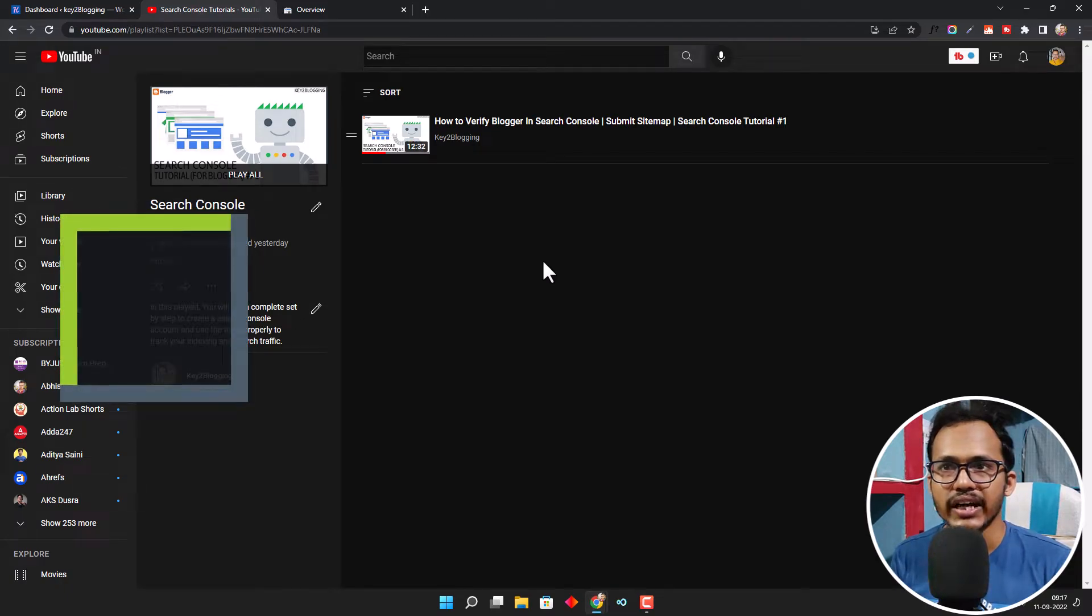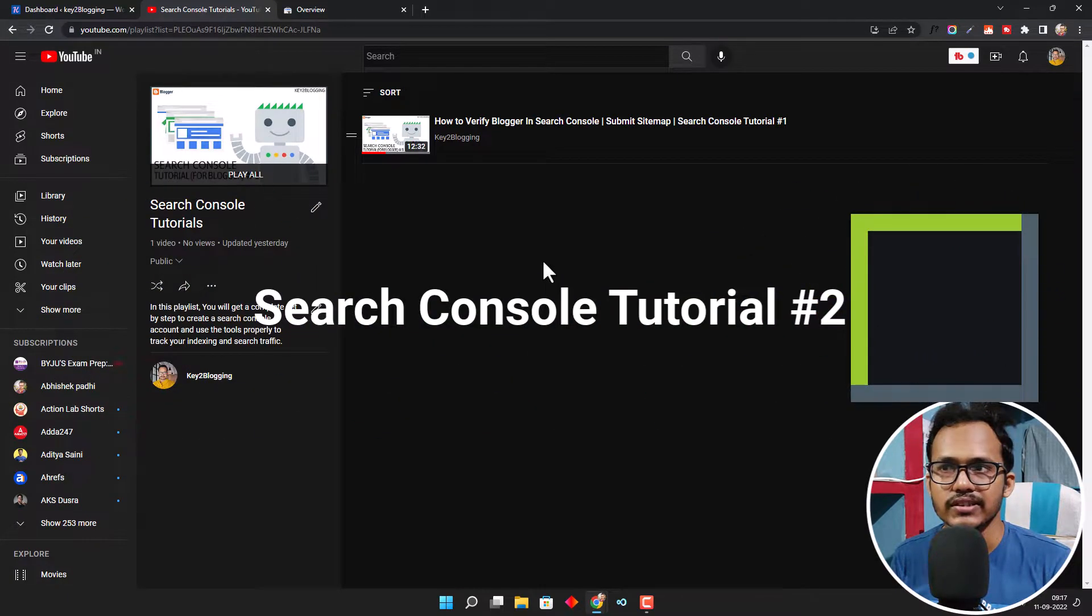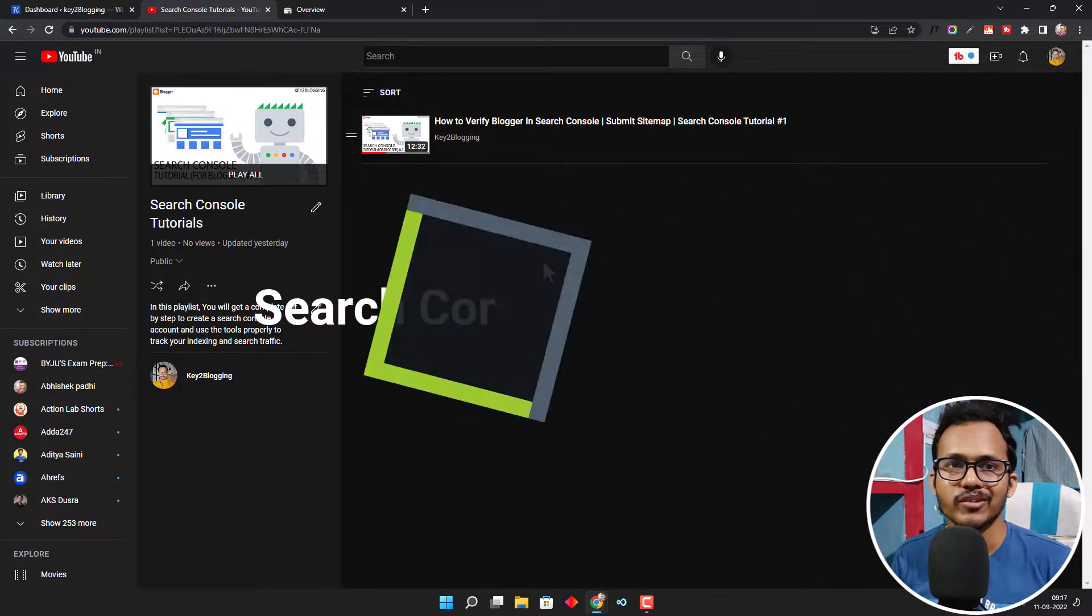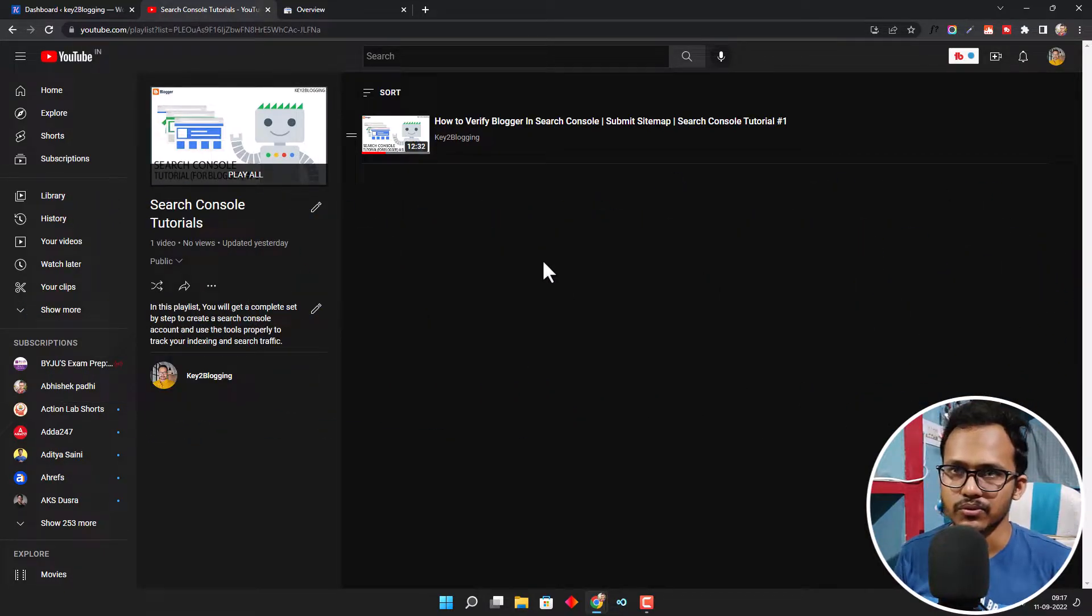Hi everyone. Welcome to the second video on Search Console tutorial series. In this video, I will show you how you can verify your WordPress website in Search Console.